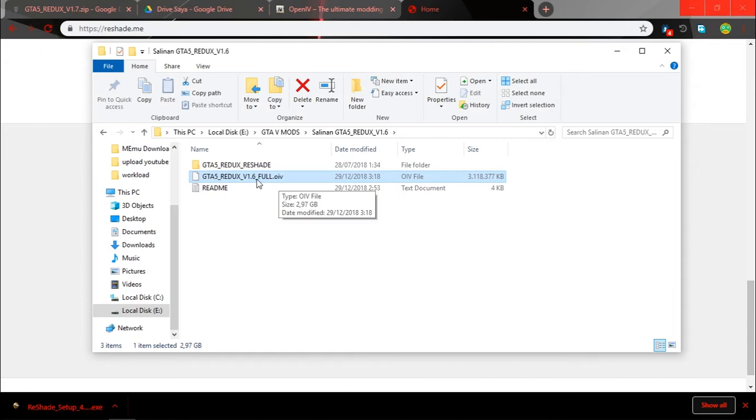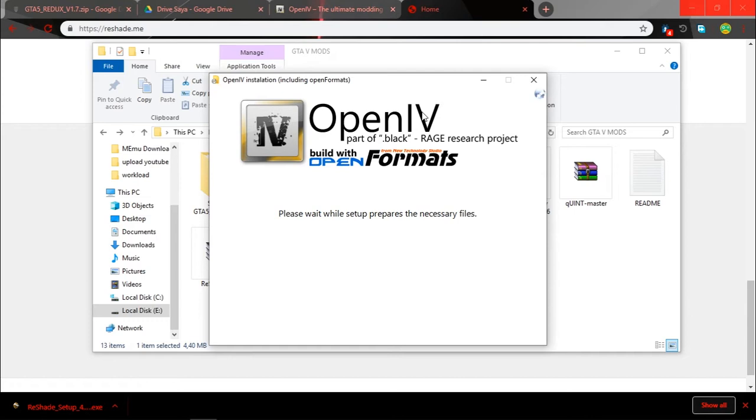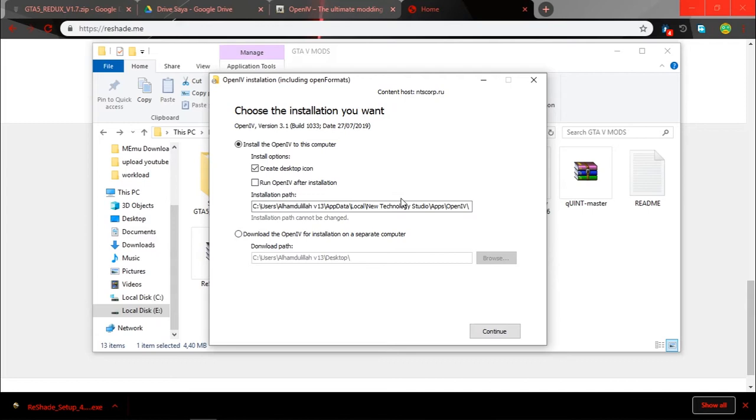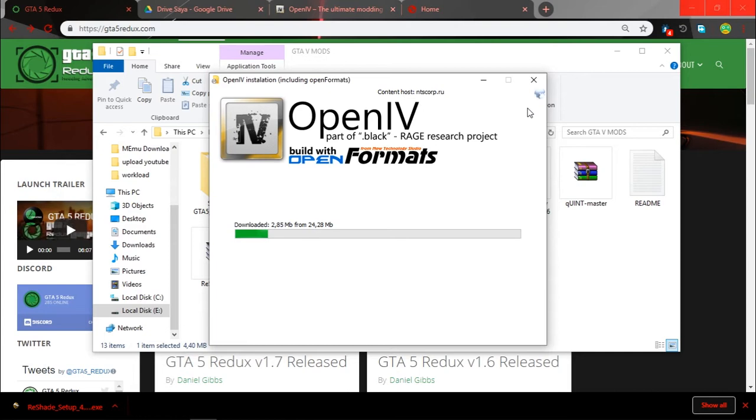After that you have the extracted file, GTA 5 Redux version full.oiv and Redux. Okay, the next thing, just install OpenIV, run it, continue, I accept, continue, and whatever, just continue again. Yes, and let OpenIV download and install it.